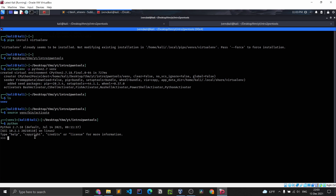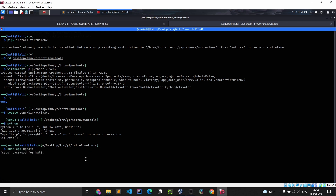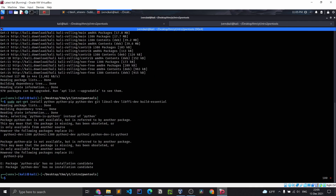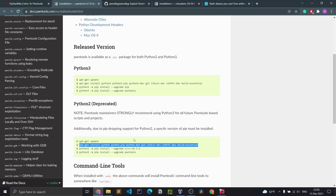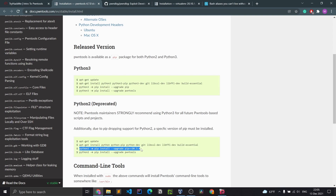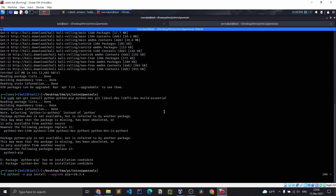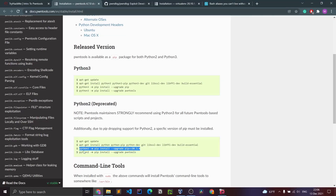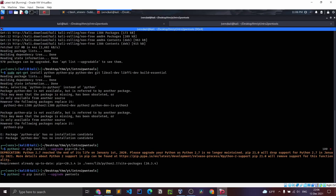We are running Python 2.7.18 — perfect. Now we need to install pawn tools, so we're going to do apt update first. Already up to date. Then for pawn tools, we grab that command and paste it in — pip install pawntools. Now that is done.